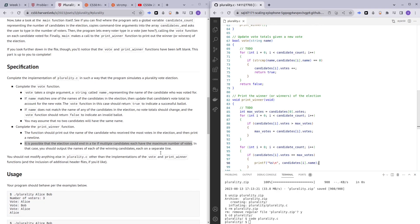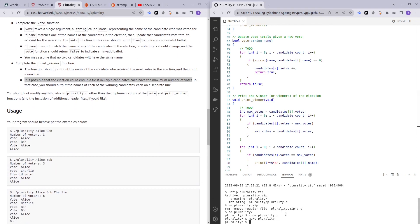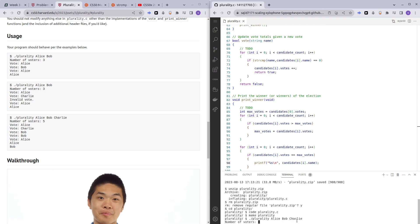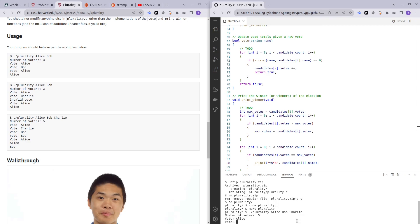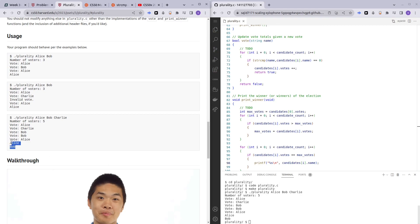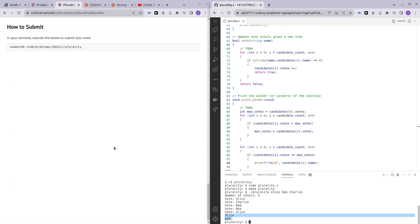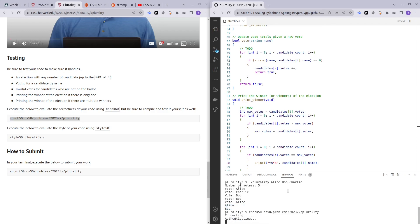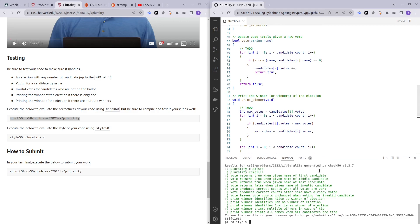Let's give it a quick run to see if it's all working fine. No errors — awesome. Let's say we have Alice, Bob, and Charlie as candidates and the number of voters is 5. Votes: Alice, Charlie, Bob, Bob, Alice. And as we can see, Alice and Bob won, matching the expected example and my program output. Before I end this video, let's do a quick check50 to verify everything was done correctly. We have passed all the checks. Thank you guys for watching. If you liked this video, hit the like button and subscribe. If you have any questions, comment down below and I'll try my best to help. See you guys in the next video.